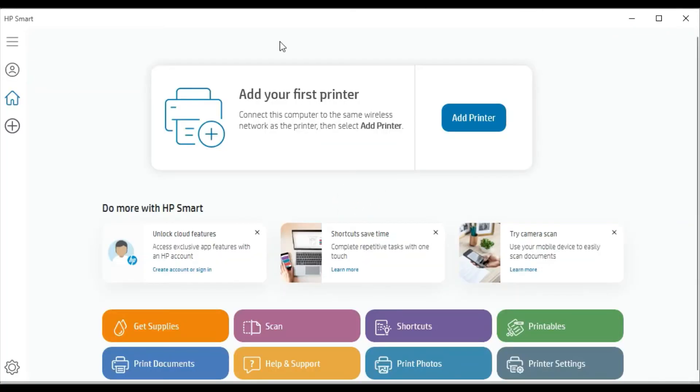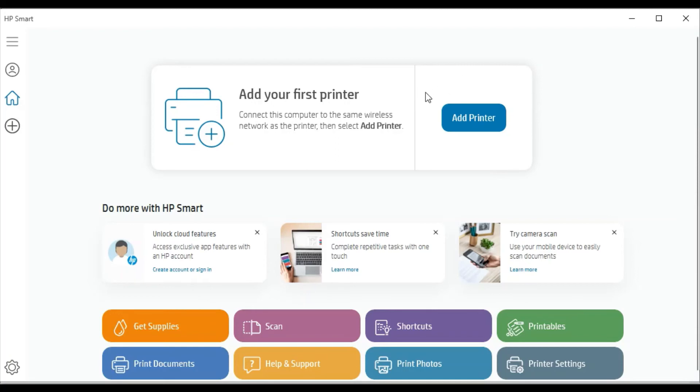And here you will see the first screen to add your first printer by clicking on add printer. But before that, make sure your printer and your PC are connected to the same wifi network so that HP Smart App can detect your printer and complete setup.